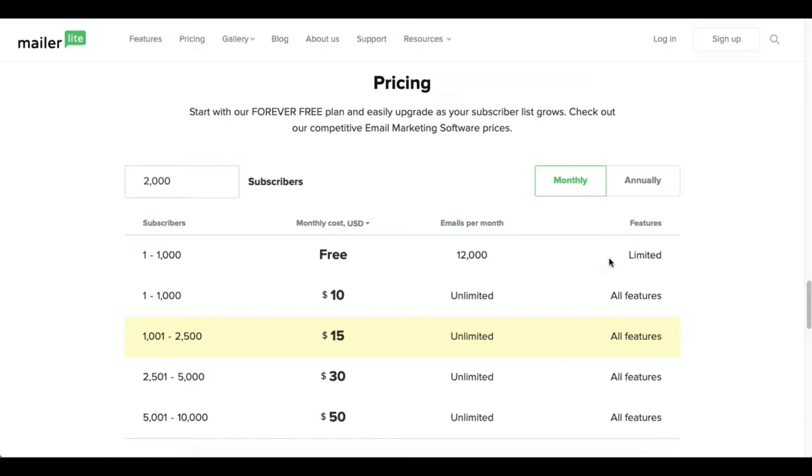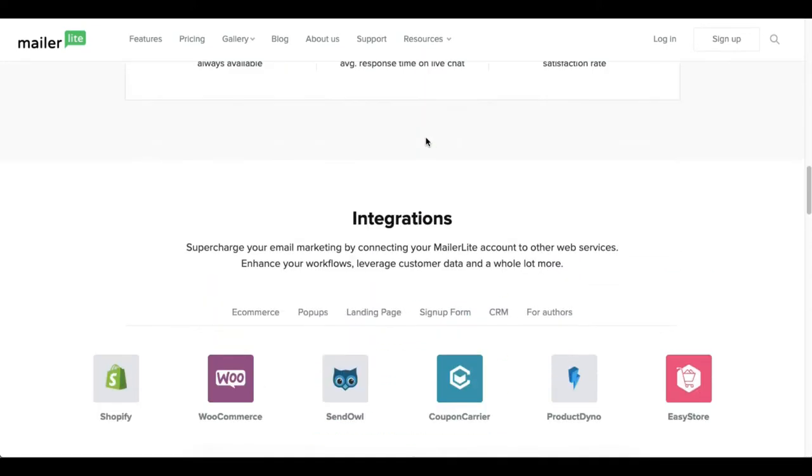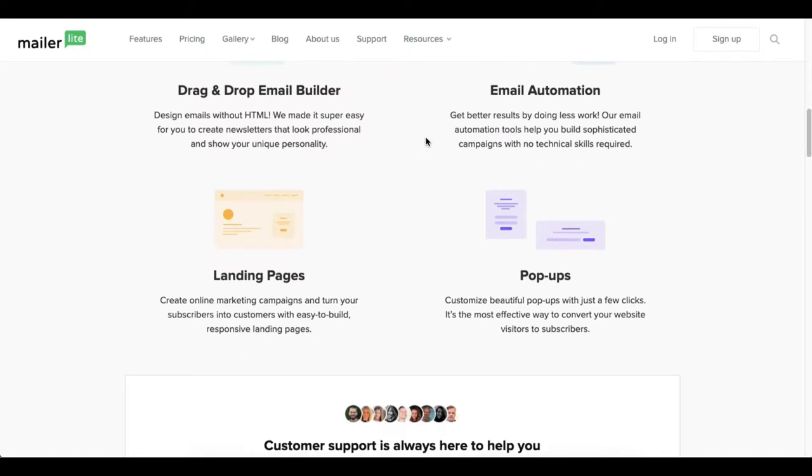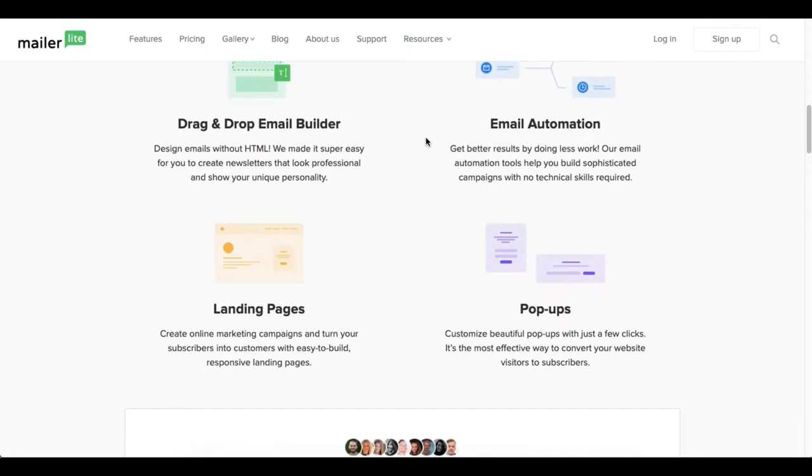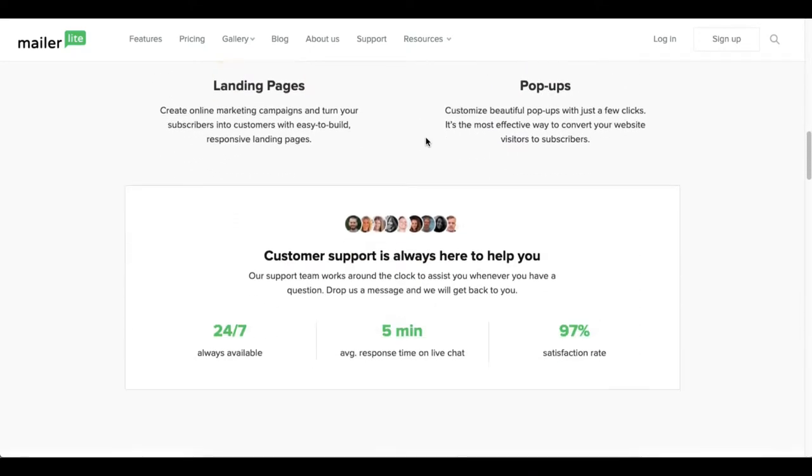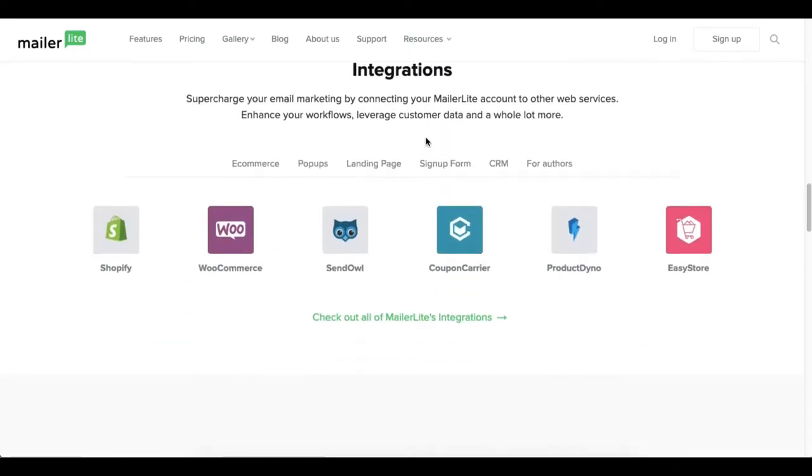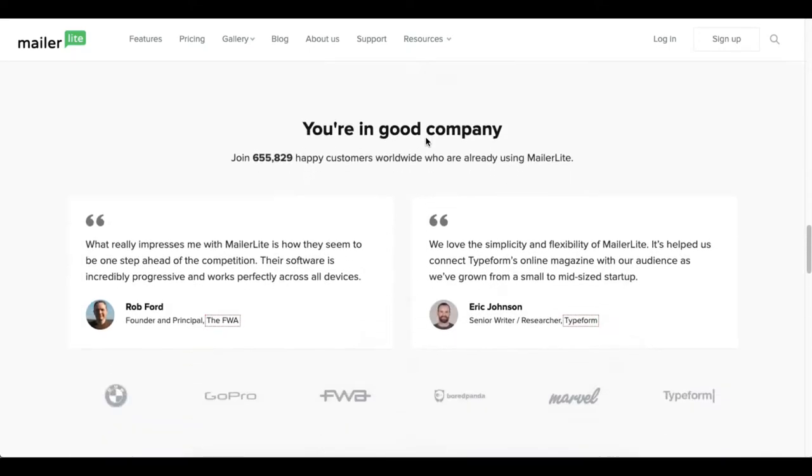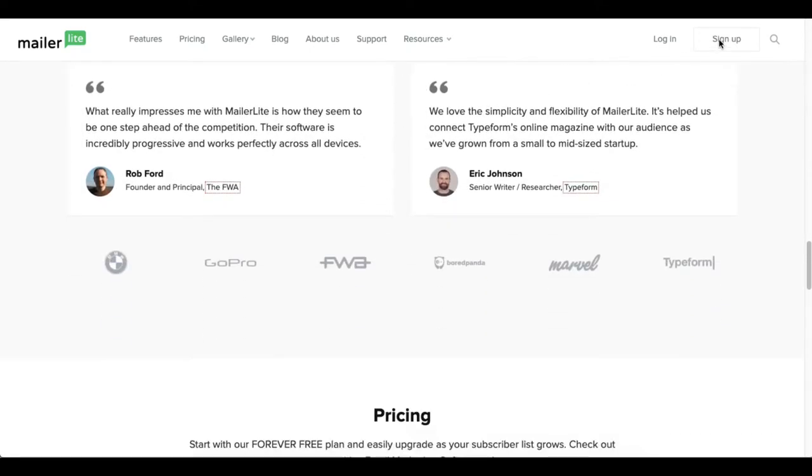And you get the limited features as well. So once you actually go into signing up with MailerLite.